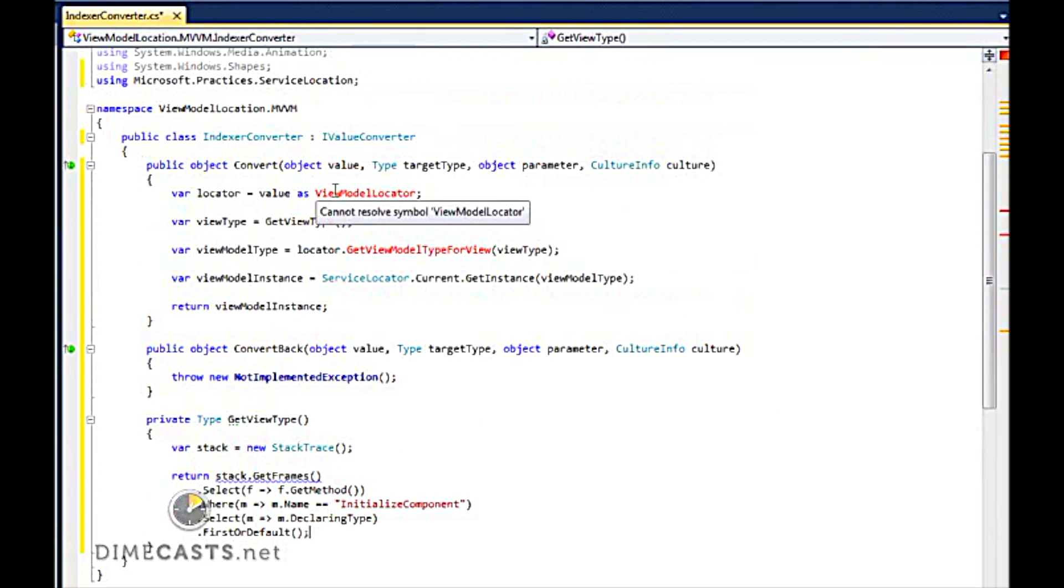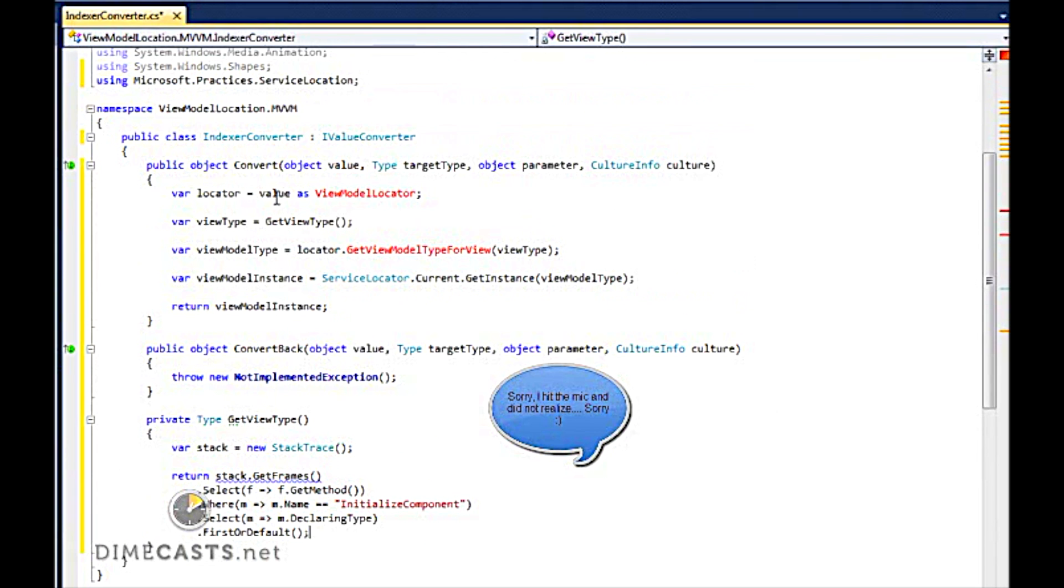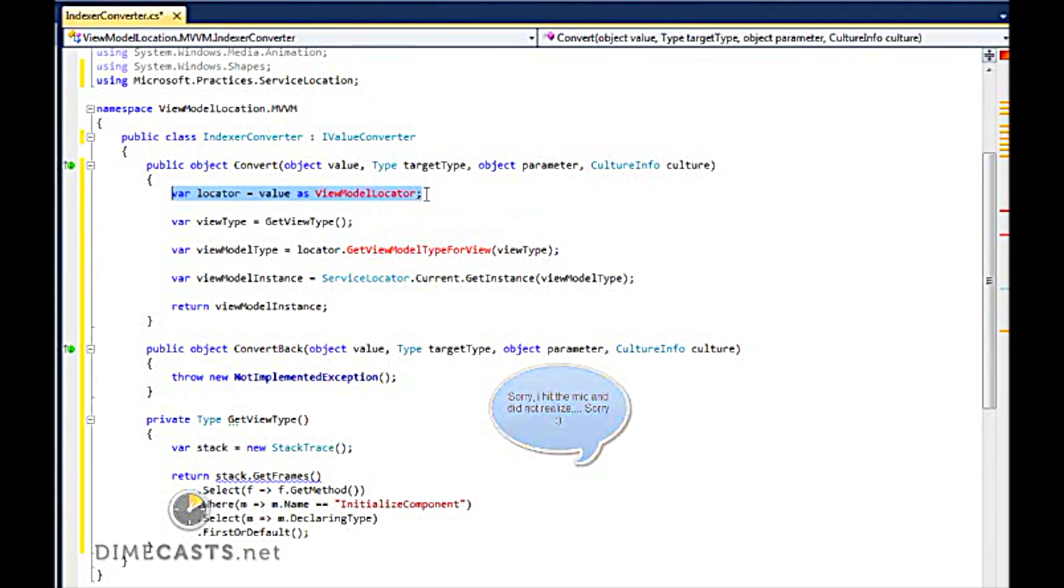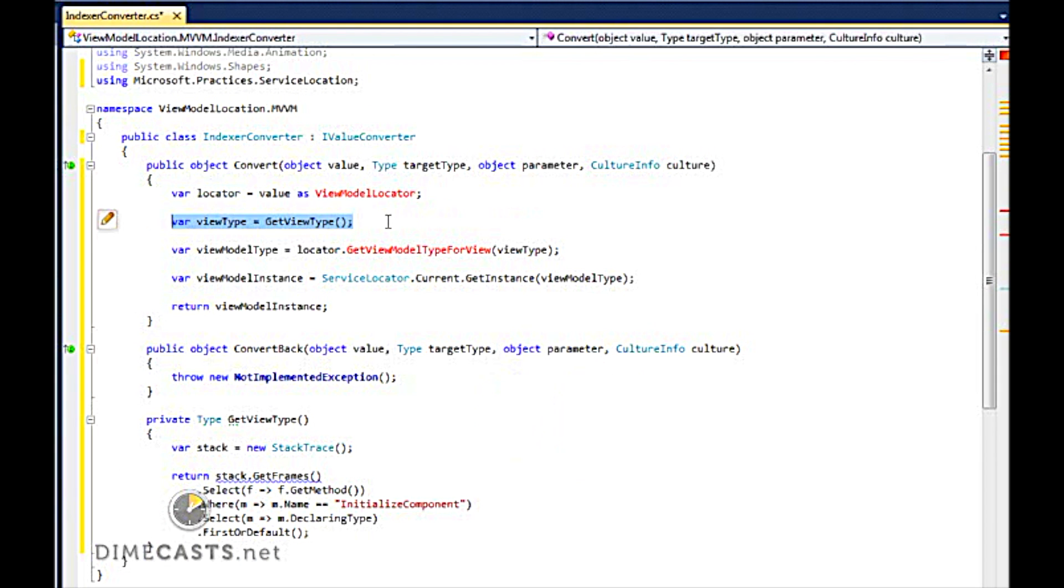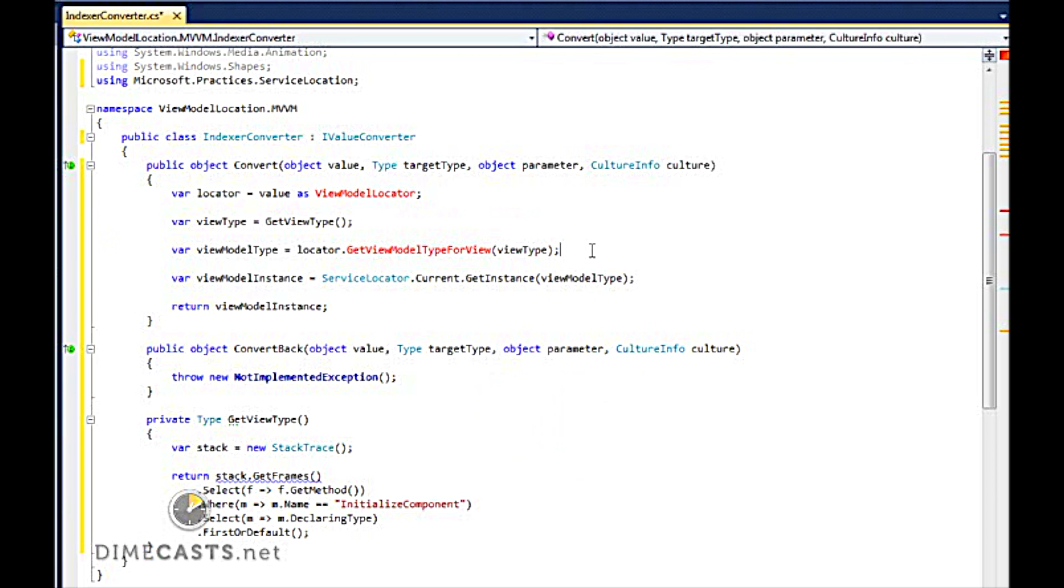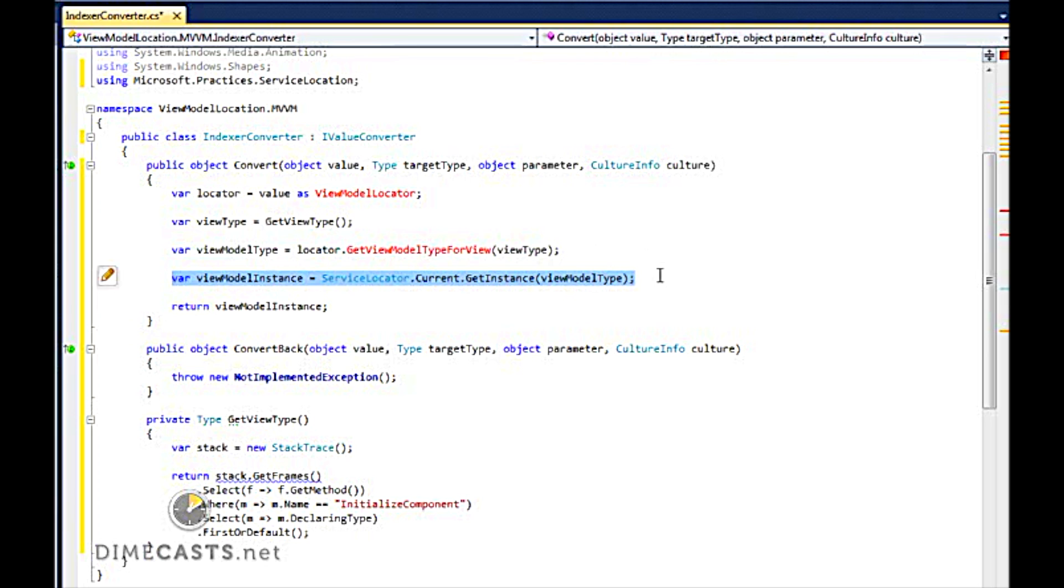And within my I-Value Converter Convert method, you'll see the first thing I'm doing is I'm going to look for the value passed in and convert that to a ViewModel locator, which we'll create here in a second. I'm going to go ahead and get the ViewType. And this ViewType is actually going to look at the stack trace, and that's down here, and determine based on the stack trace the calling view. I then am going to reach into my locator and grab the ViewModel, which is going to be based off of my view. I'm going to go ahead and use our common service locator pattern to grab that. This is usually injected internally. And then I'm going to go ahead and return that back to my XAML. So let's go ahead and create our ViewModel locator.